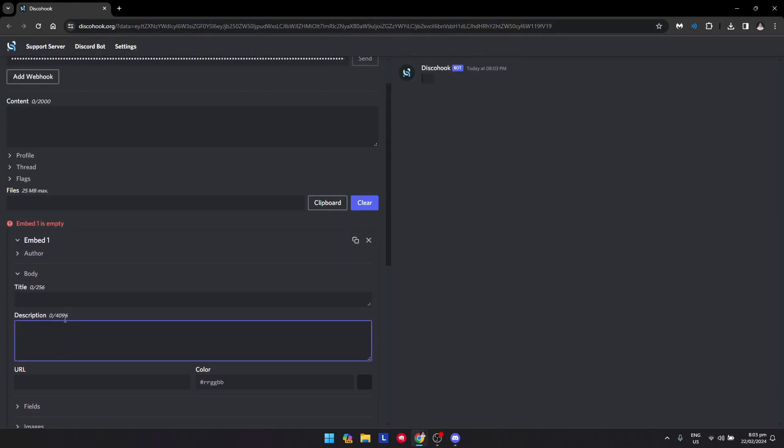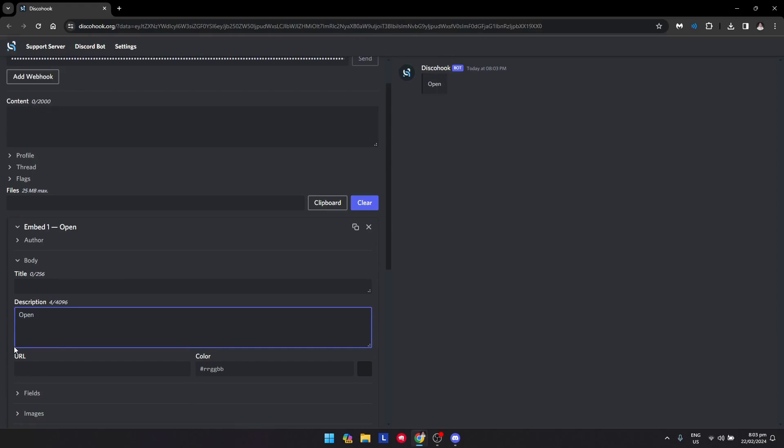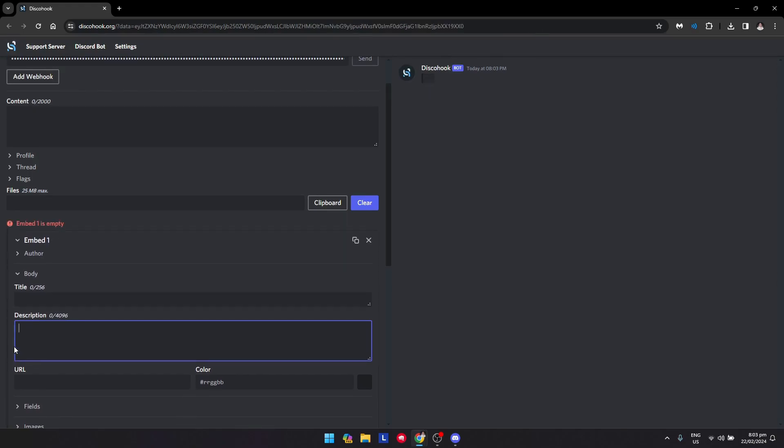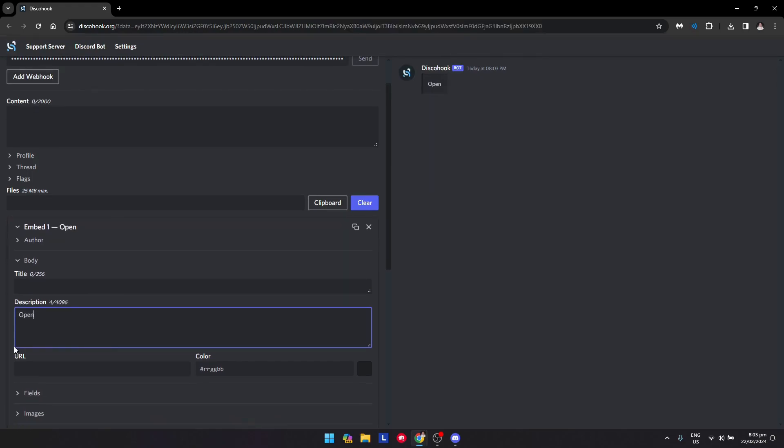Let's just put an open and now put brackets, two brackets right there. YouTube.